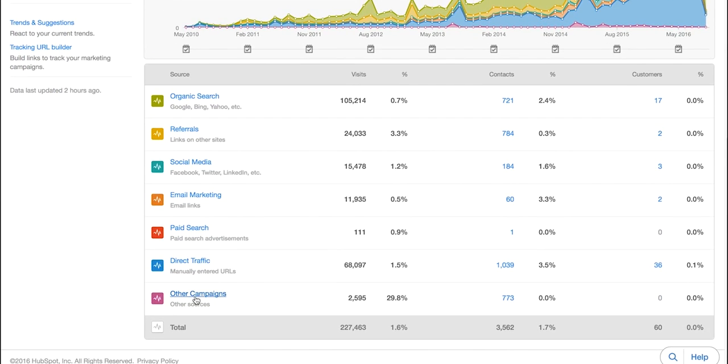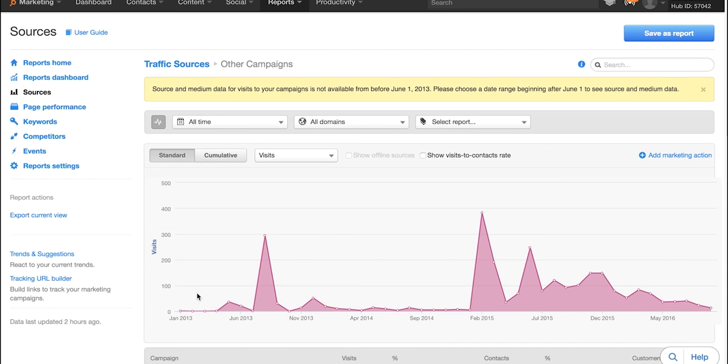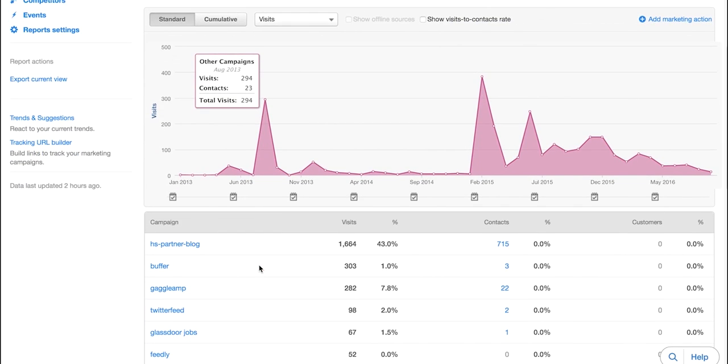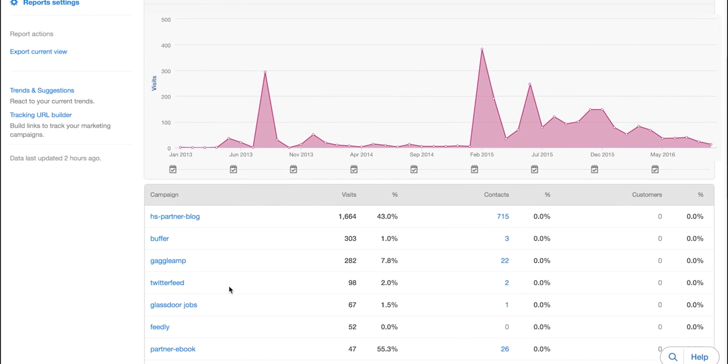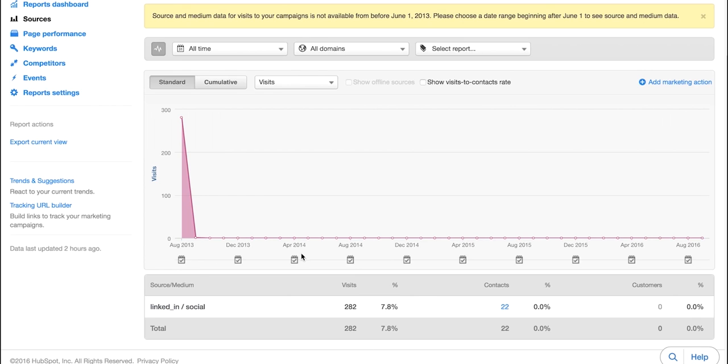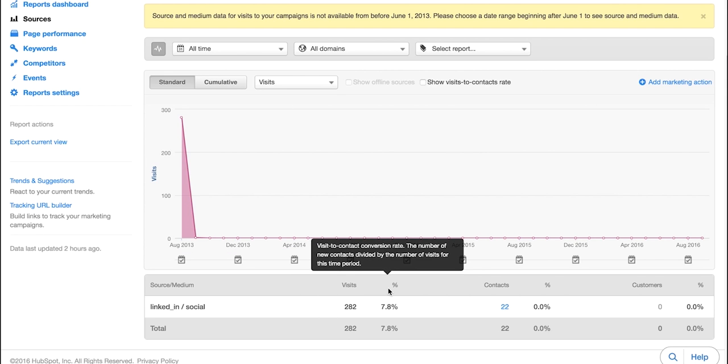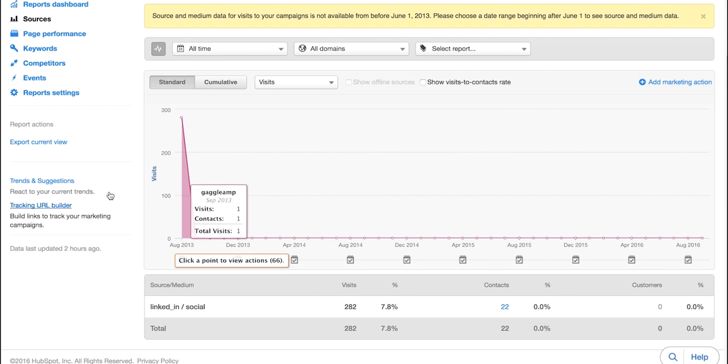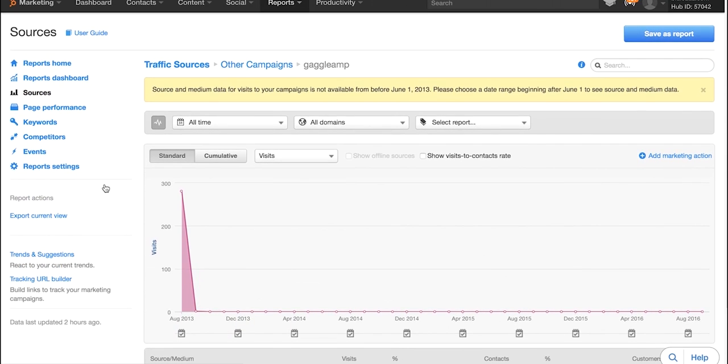Last but not least we have other campaigns. That's going to allow you to see what marketing campaigns as defined by tracking URLs are bringing visitors to your site. So you can click in there and you can go through that data and see the same kind of data there, the visits, the percentage that are turning into contacts and to customers. And that's pretty much it.